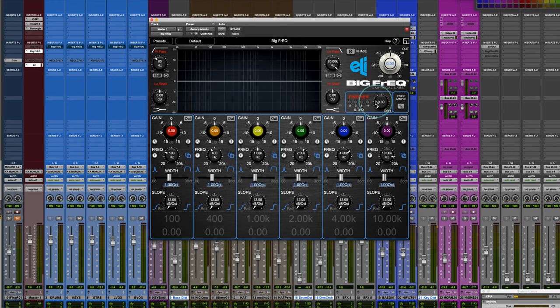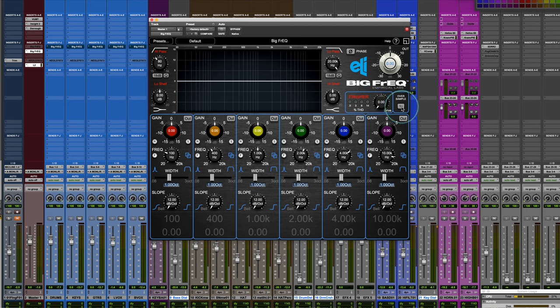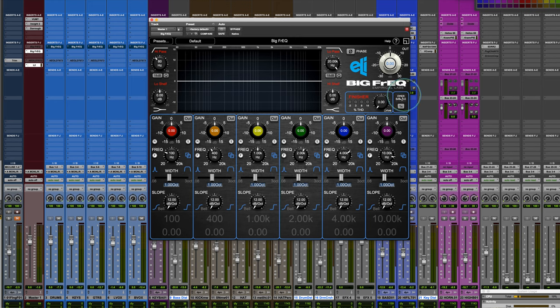There's a finisher stage, which goes at the very end. This is a saturation element that you find in a lot of the Empirical Labs products. It's primarily an odd harmonic type of distortion. And to tag along with that, you have an oversample. So if you're driving in a bit of the finisher to add a little saturation, you can put the oversampling there to quell some of the aliasing effects.